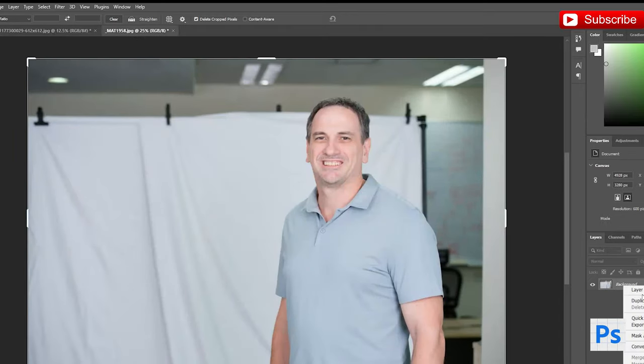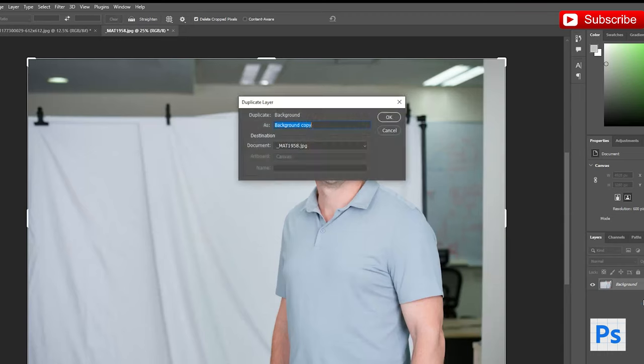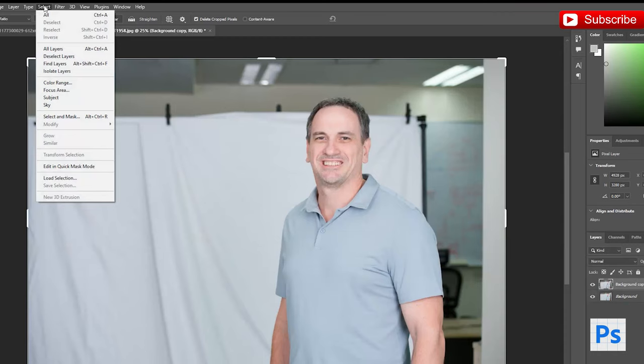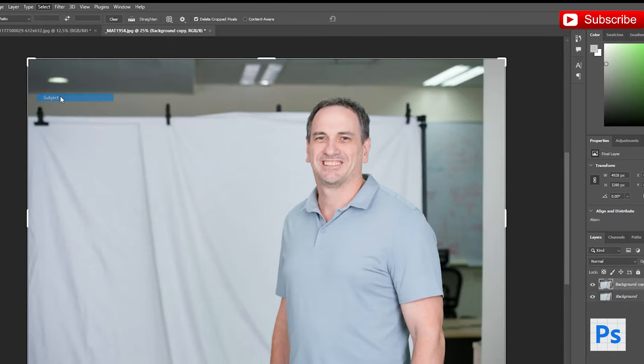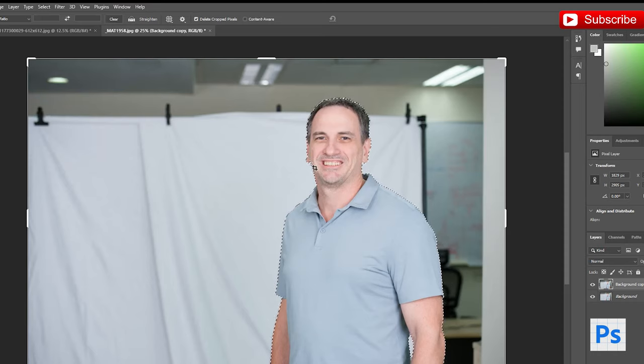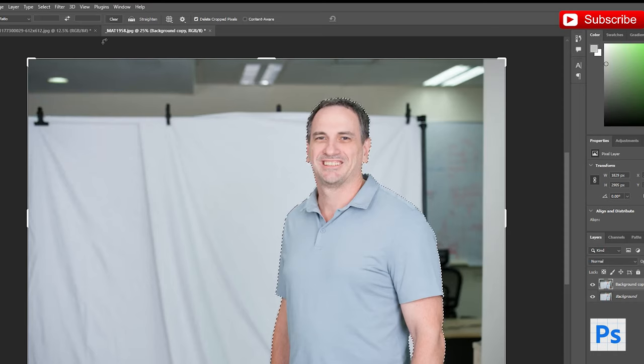Duplicate your layer, then we're going to click on Select at the top over here, and we're going to click on Subject. It's going to automatically select your subject, so this is something you're not going to have to do anymore.